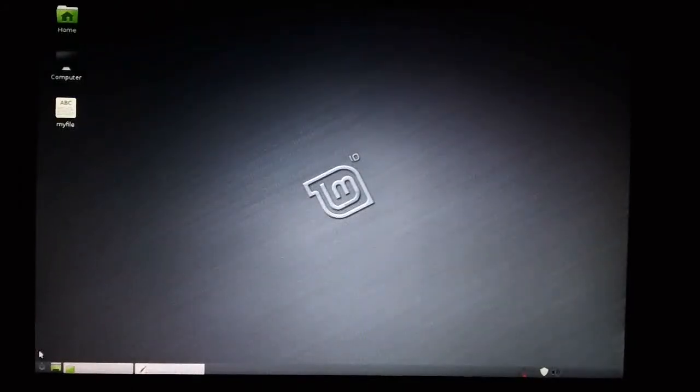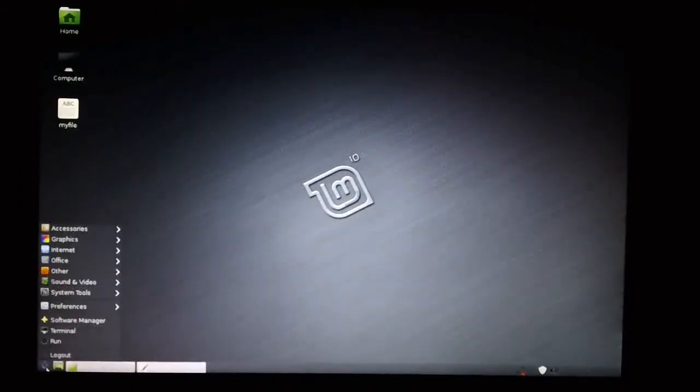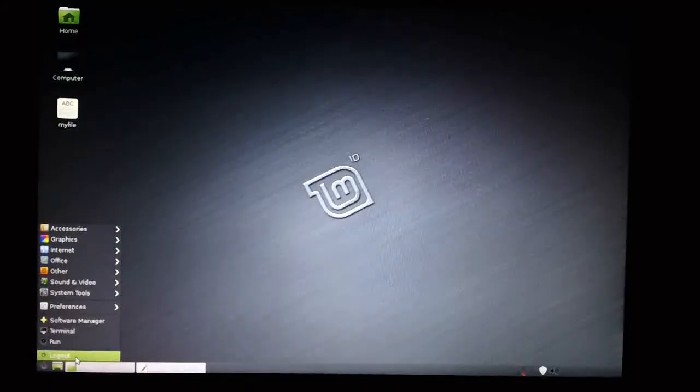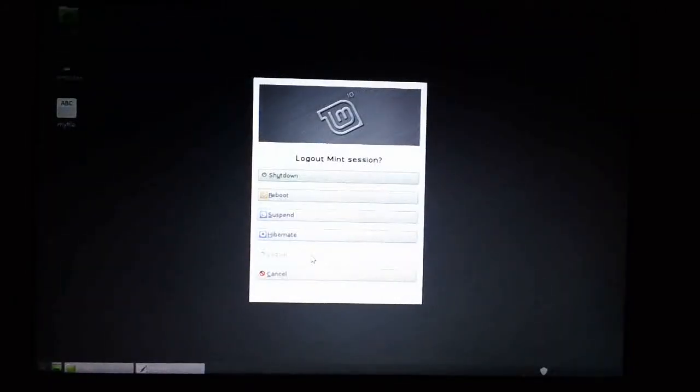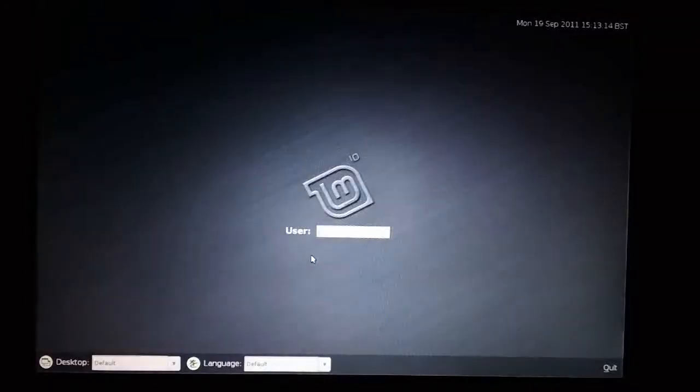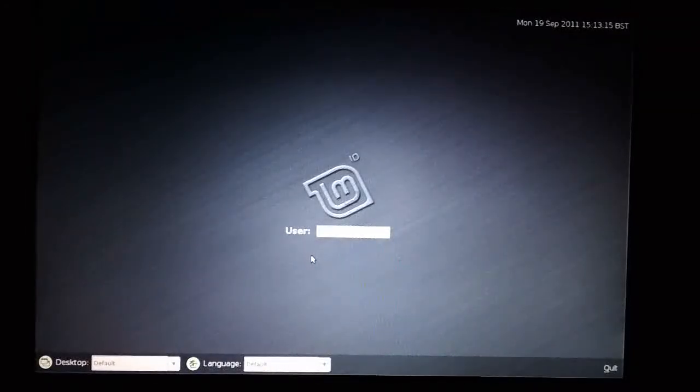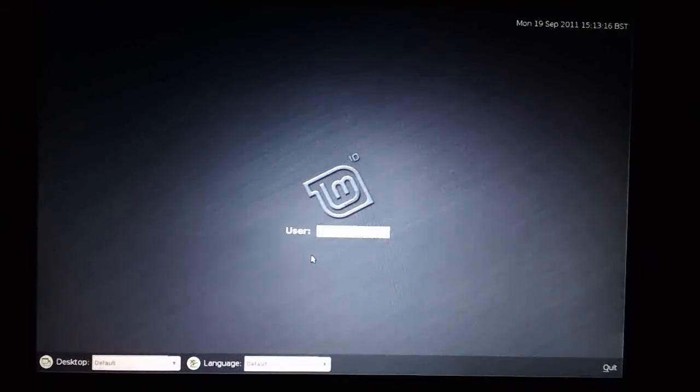In this case, I'm just going to choose the Logout option. And here we are, back at the login screen.